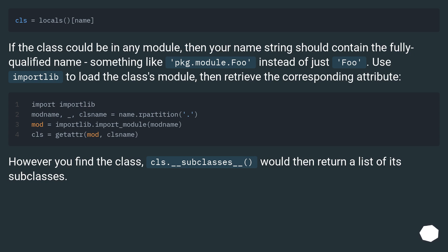However you find the class, cls.__subclasses__() would then return a list of its subclasses.